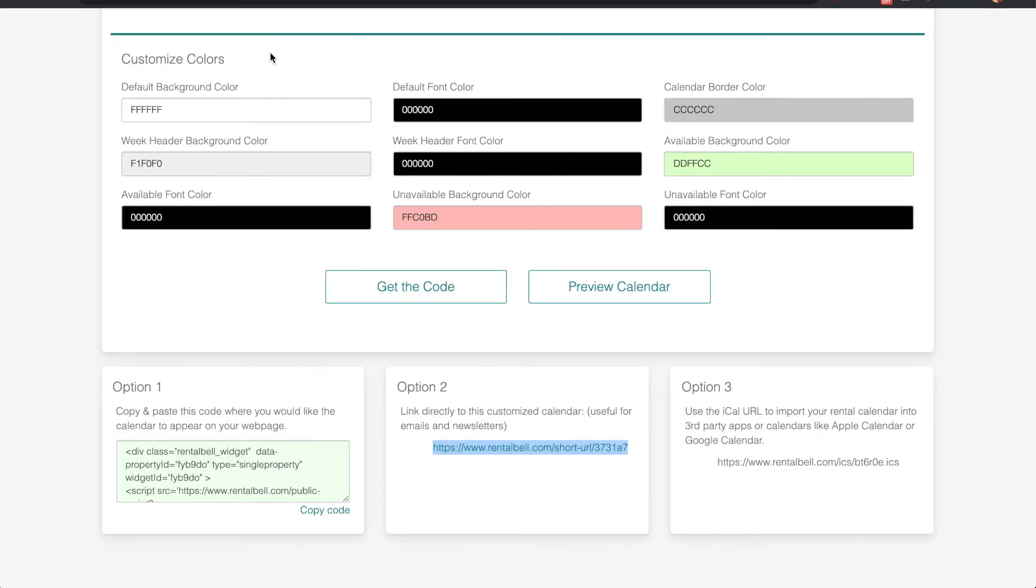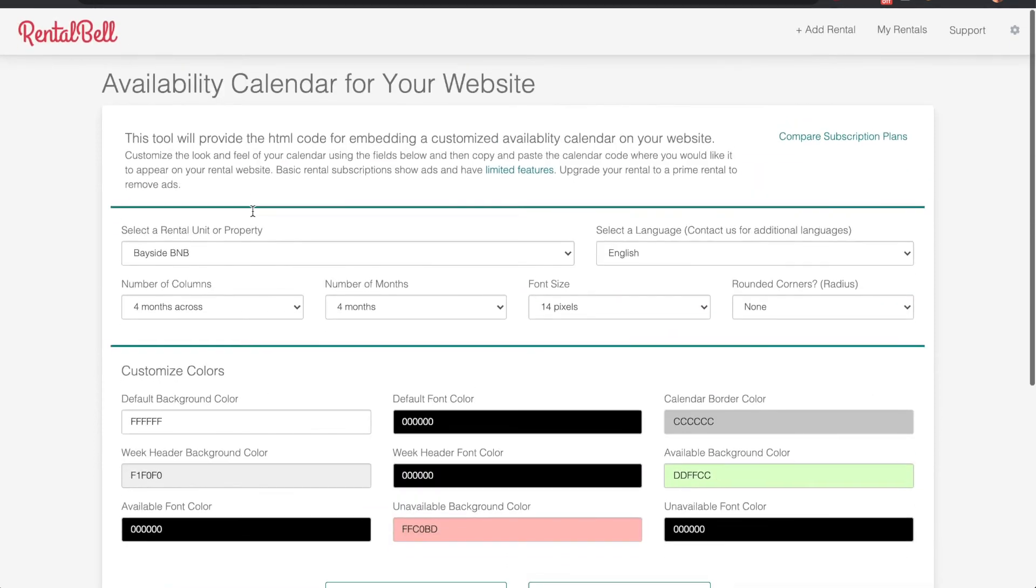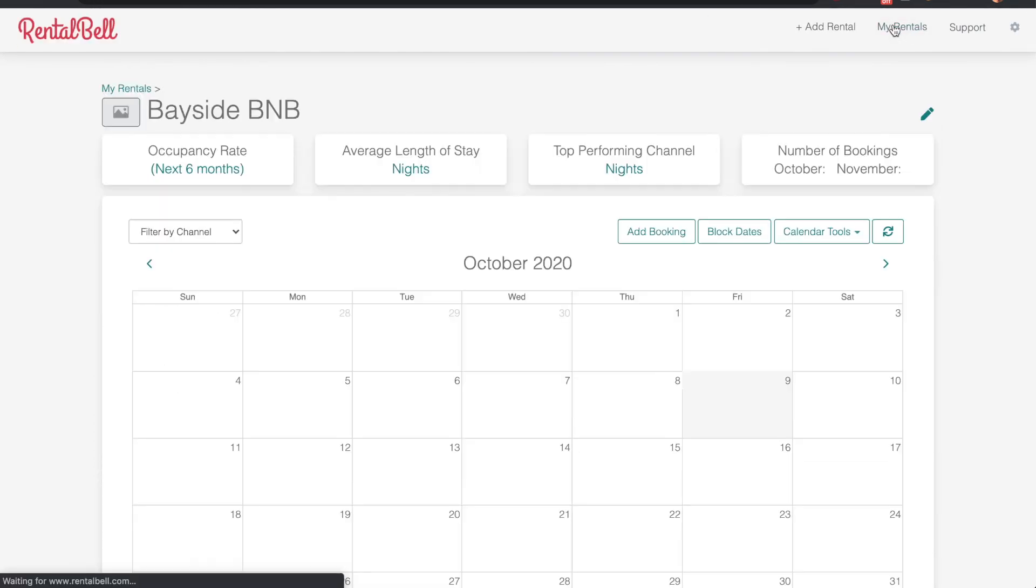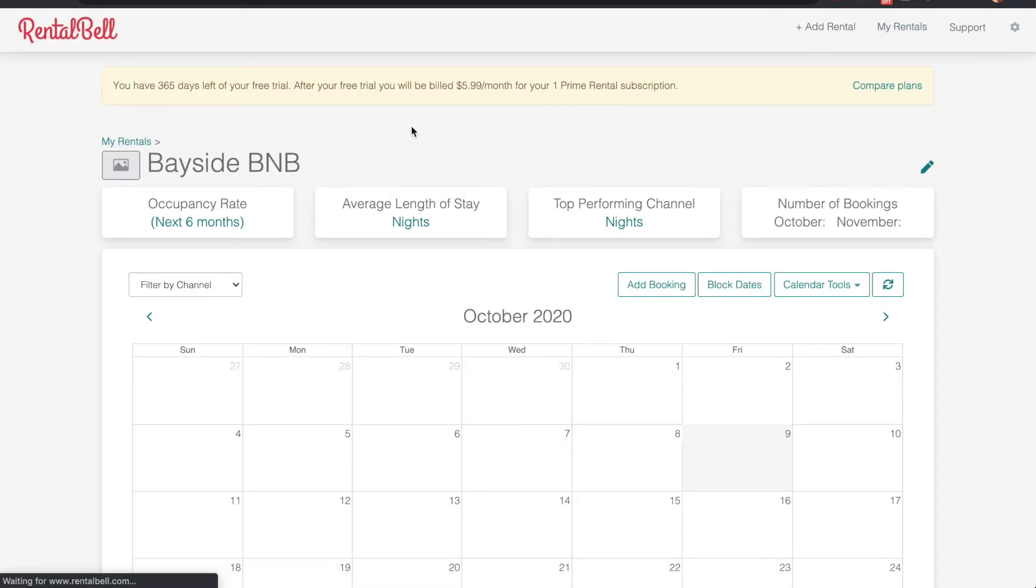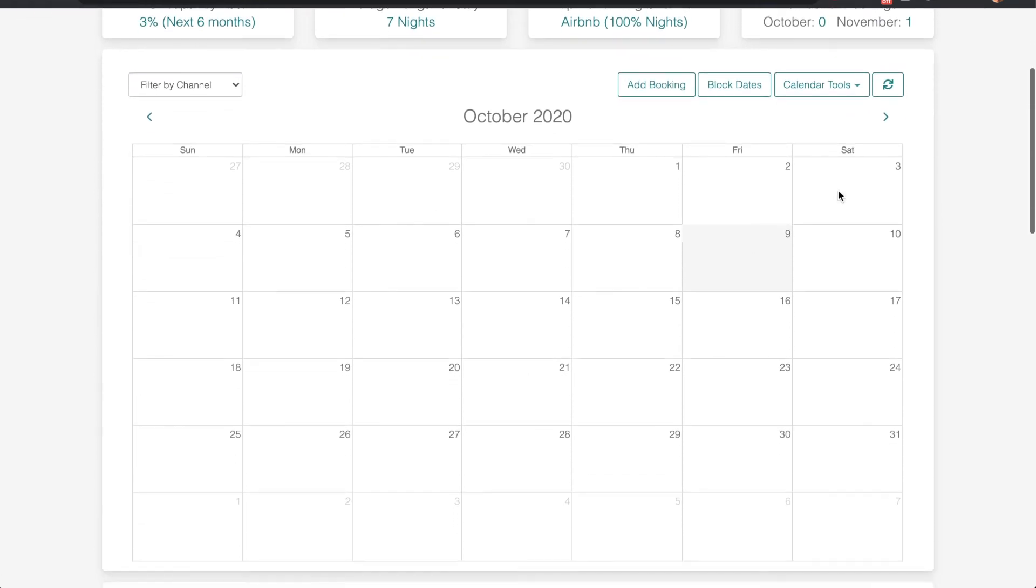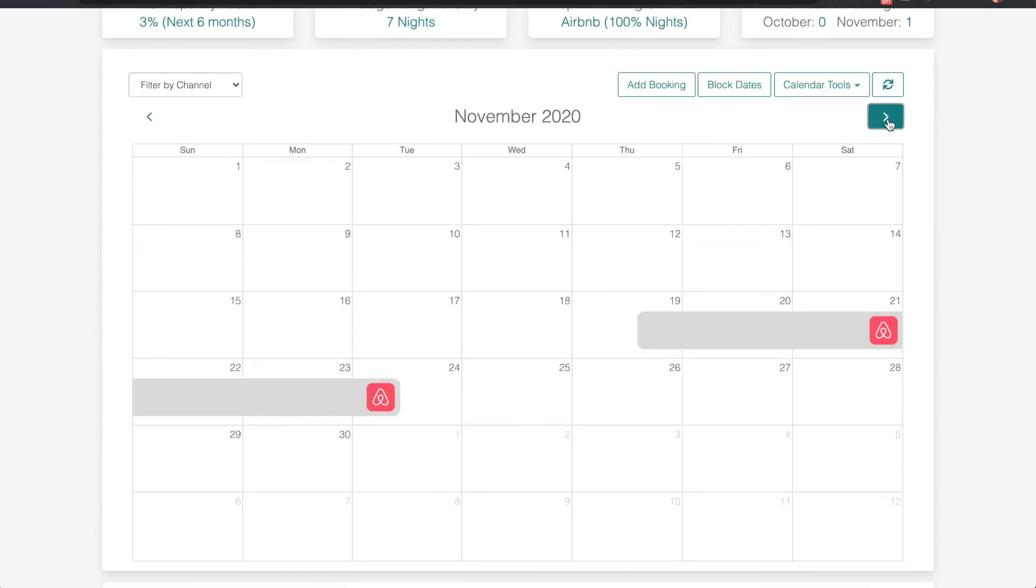Going back to RentalBell, clicking my rentals takes me back to my Bayside B&B rental. The Airbnb booking that I have is shown here.